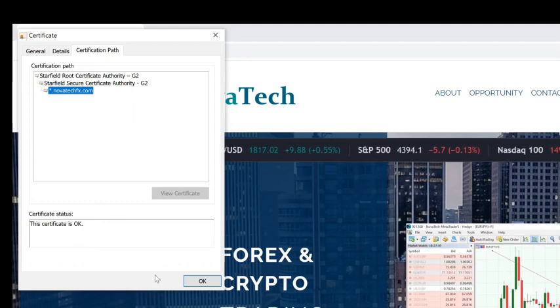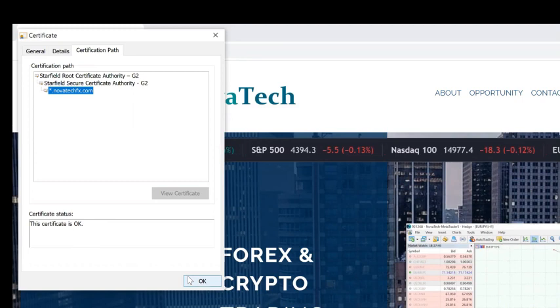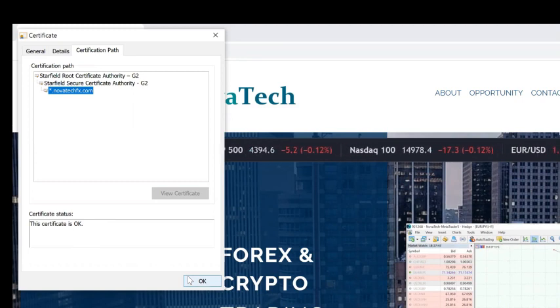All of this information is right here on our website without ever having to ask for the information or log into your back office.